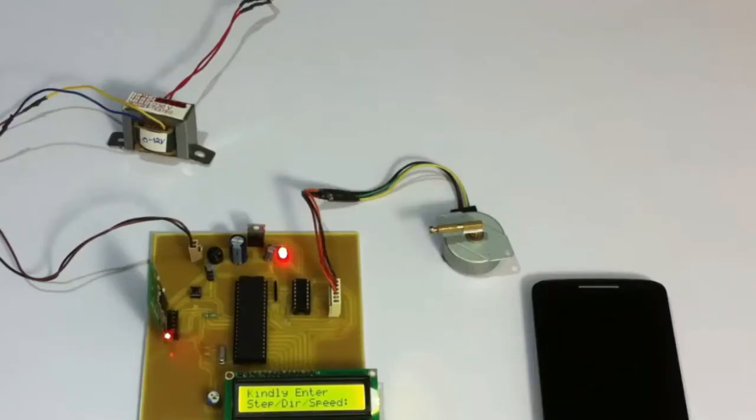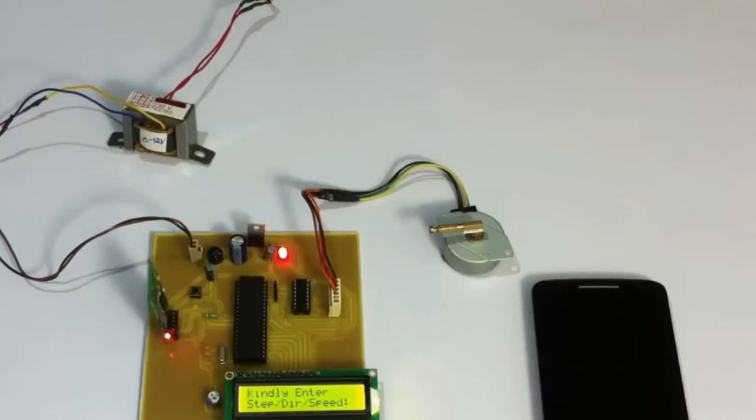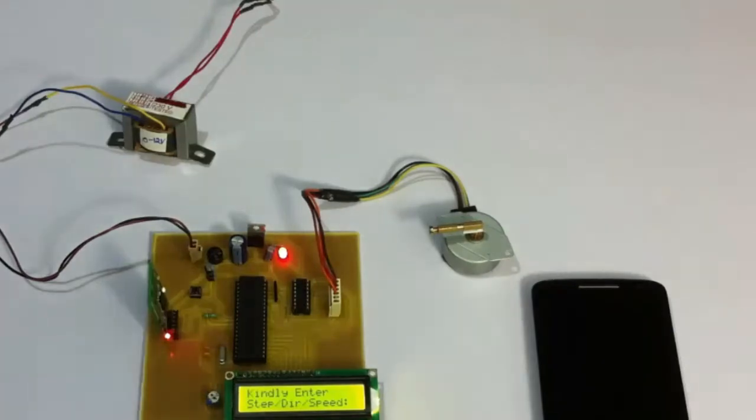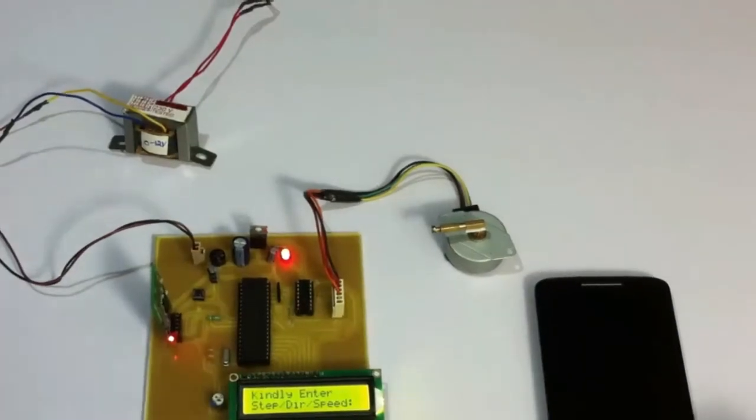So we have to provide that number of steps through the Android device. For 90 degrees, for example, we would be requiring 12 steps. So let's see a small demonstration of the system. Let's use our Android device here.